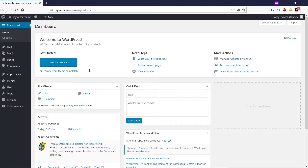Alright guys, as you can see I'm inside the WordPress dashboard and this is a fresh installation of WordPress. This is a demo website for demonstration purposes, and now I'm going to show you how you can design your WordPress website when it comes to designing or customization.